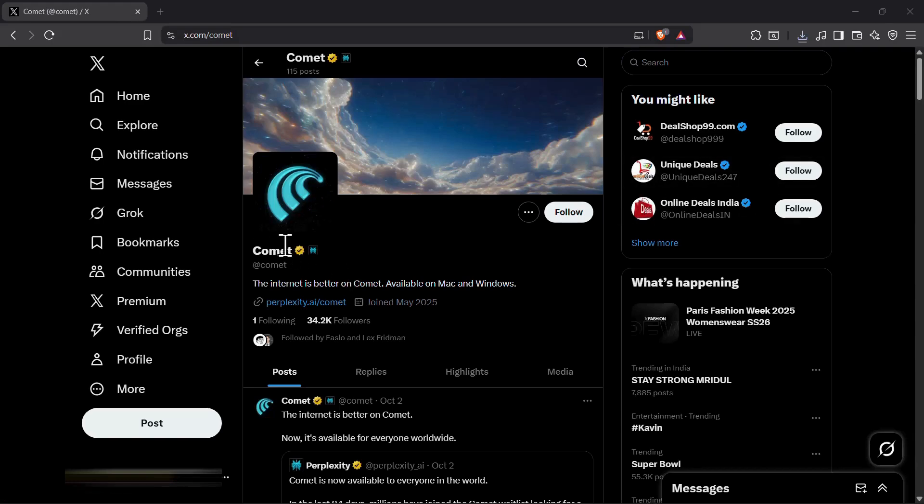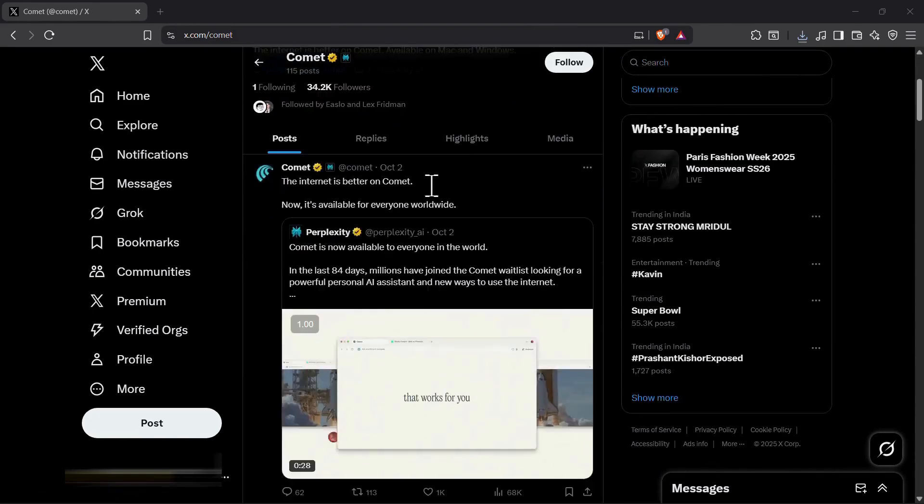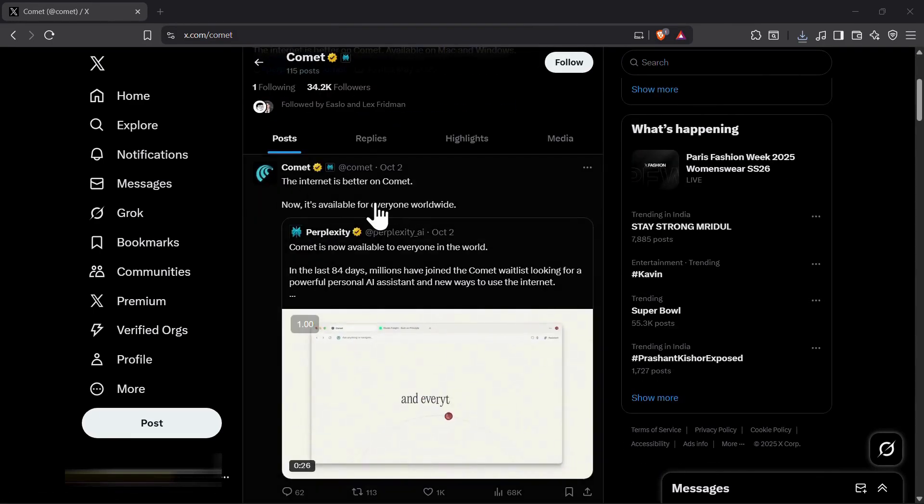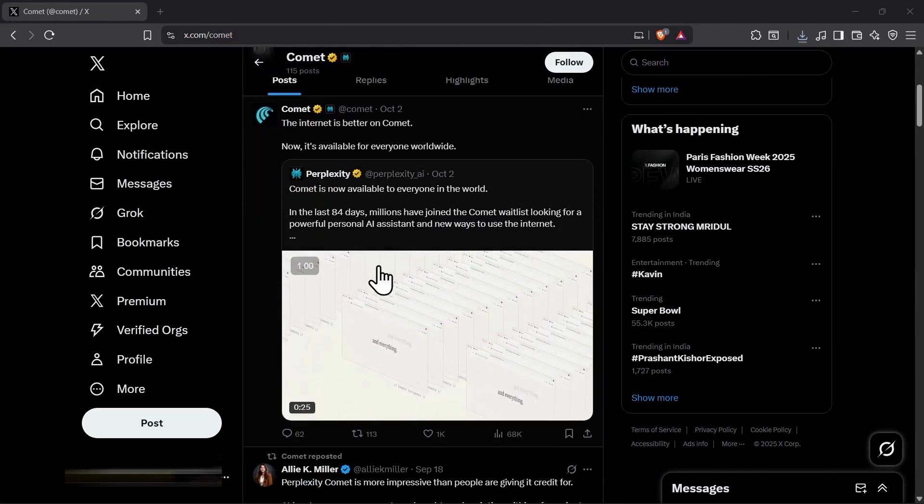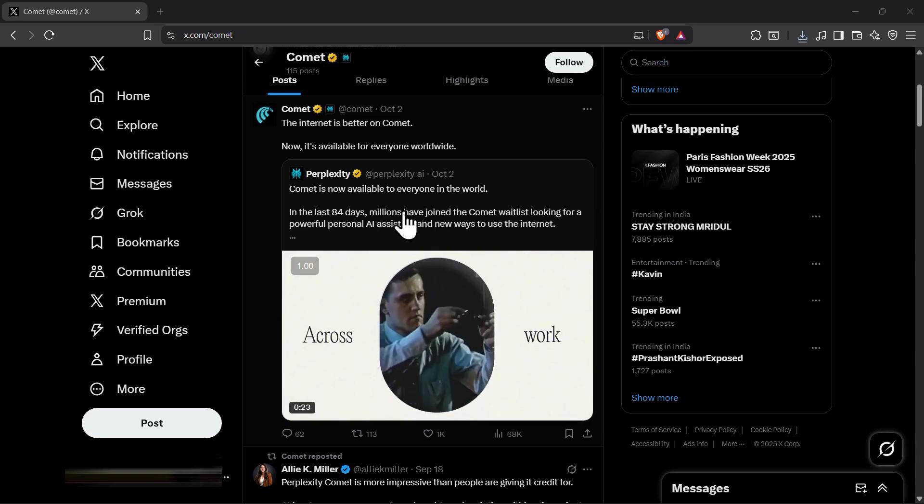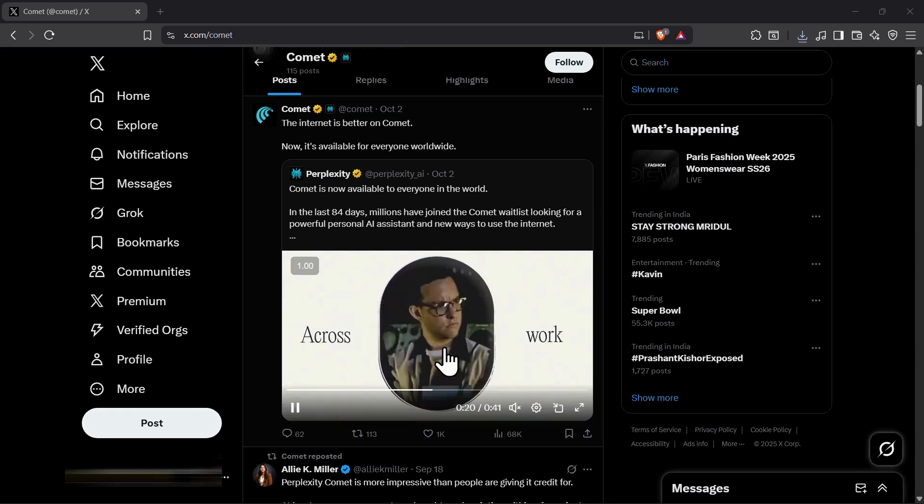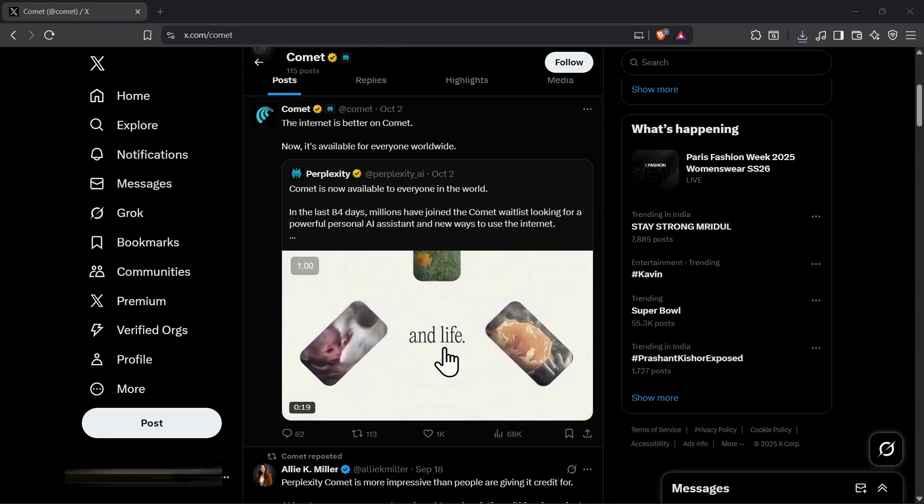Alright, so Perplexity has finally launched their AI browser called Comet for everyone. Earlier it was only available for paid users, but now everyone can download it for free.